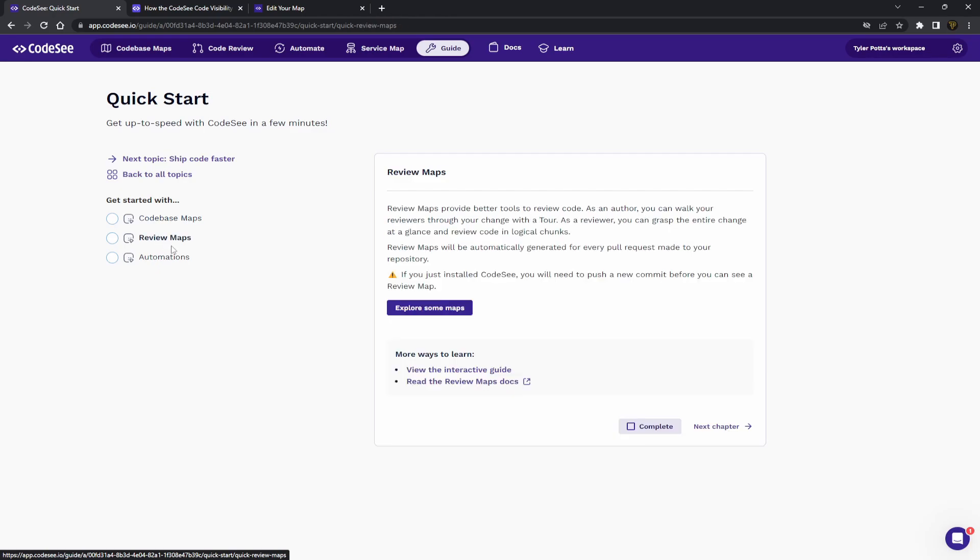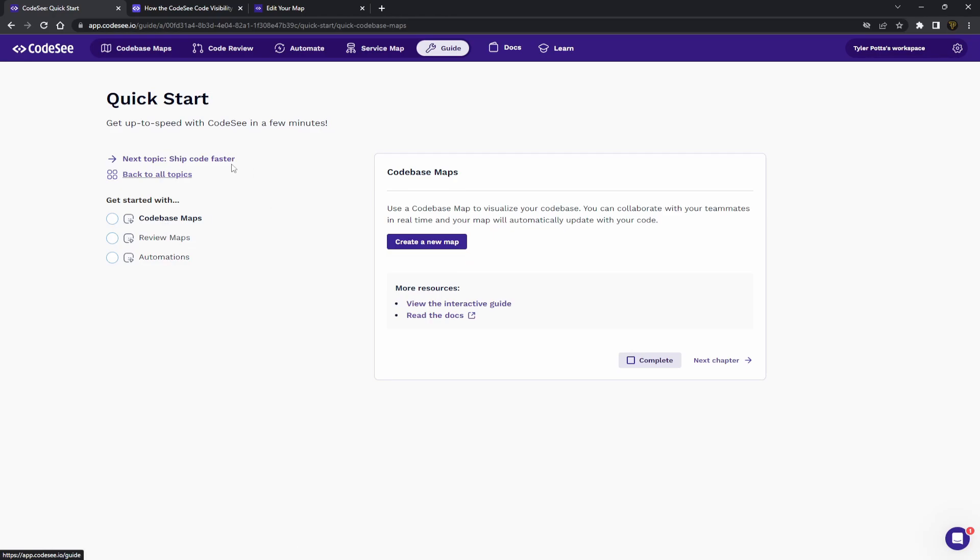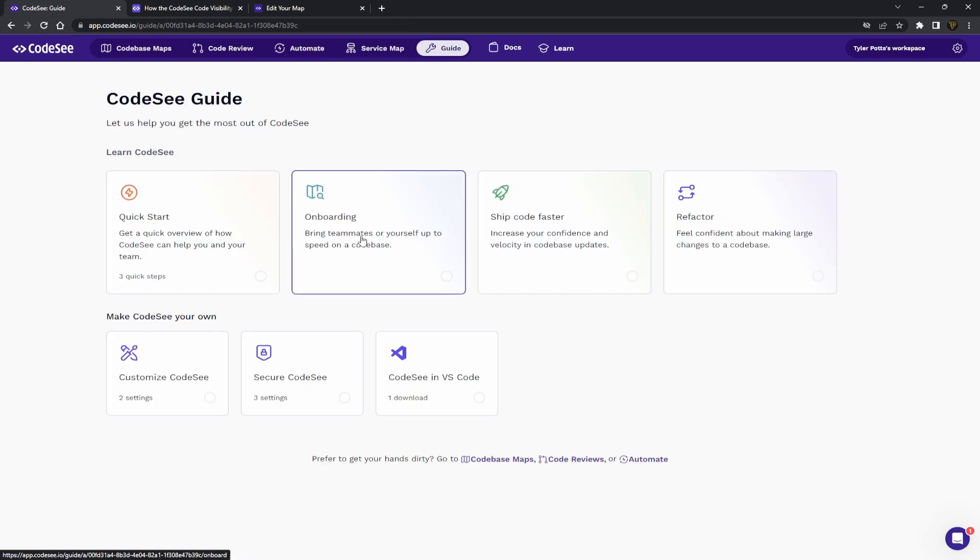Here you can see you've got the review maps, you've got a code base map, and the automations which allow you to call triggers. If we go back to the guide,